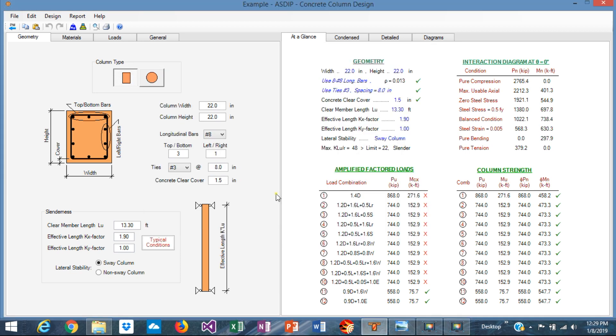When you open the concrete design software and create a calculation for a concrete column, this is the form that shows up. The values here are default and don't mean anything to this particular example, so we can change anything.